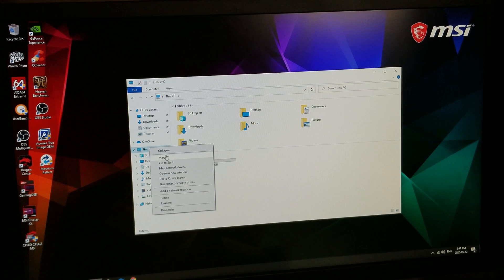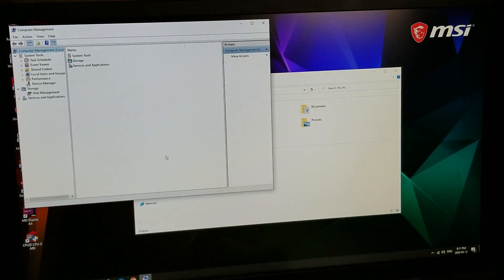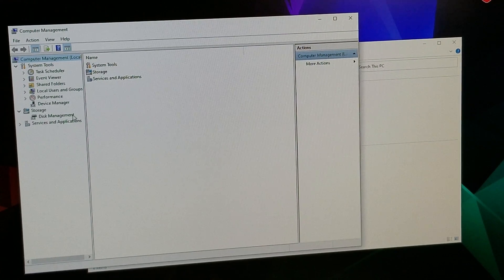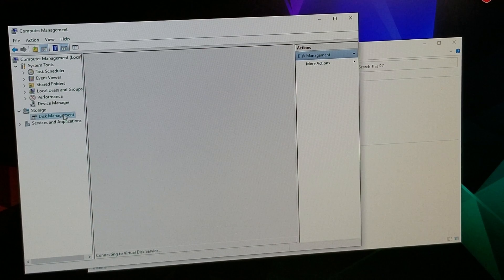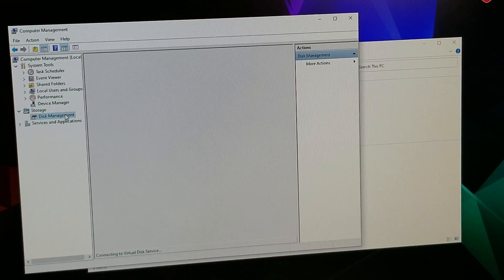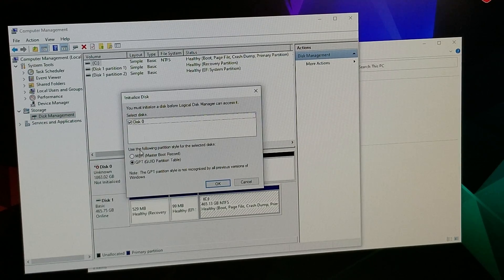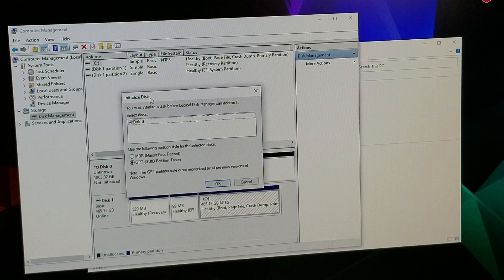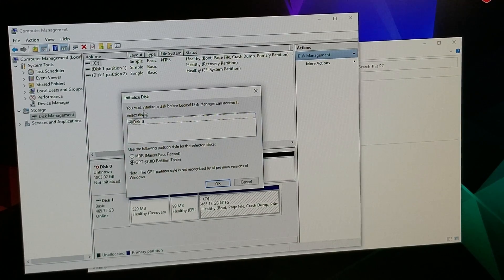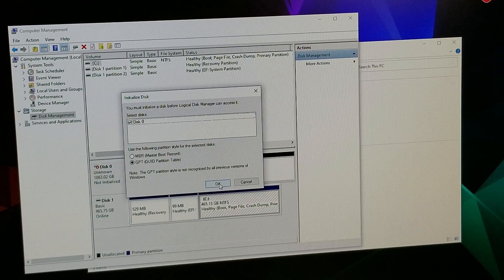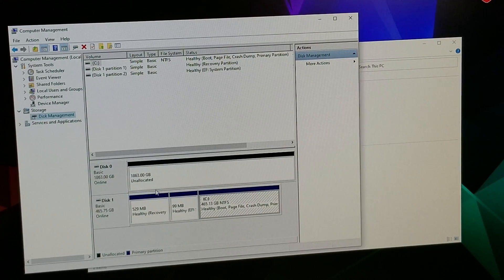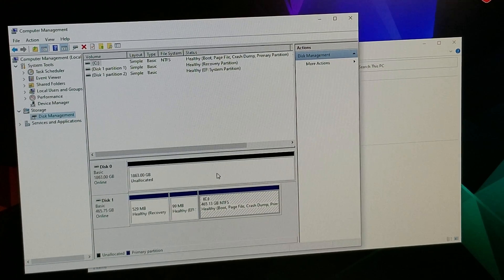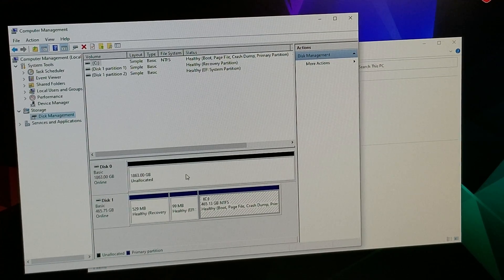Okay, so in here you're gonna go down to where it says Disk Management, click on that. And what should happen is it should recognize your drive, so that's what this is. And it's asking you now, do you want to initialize your drive? And you're just gonna leave it at the defaults and you're gonna click OK. And now your drive is showing up.